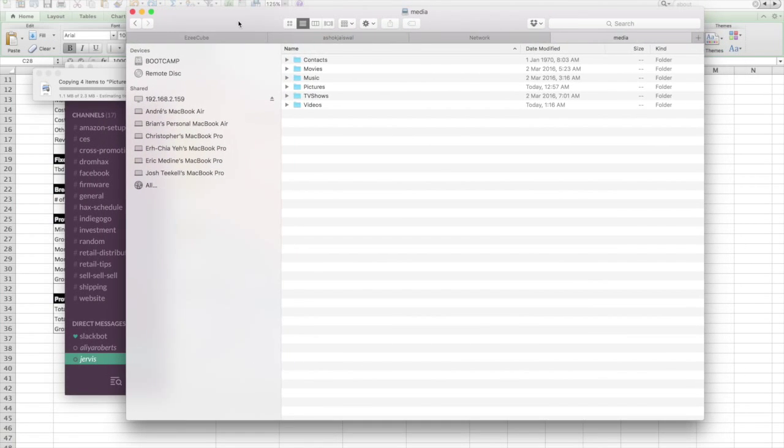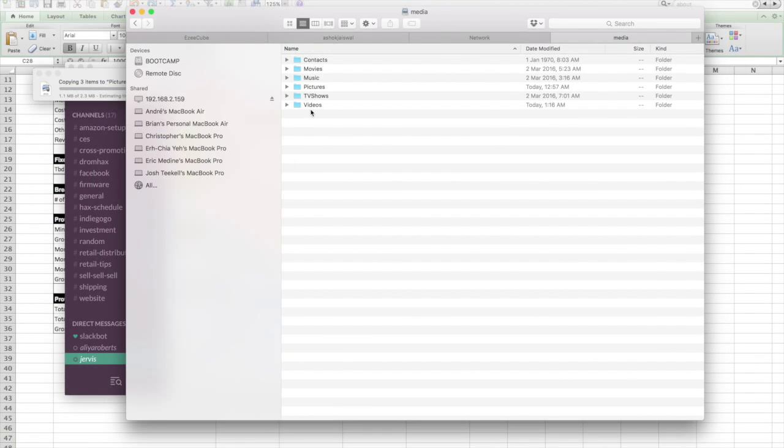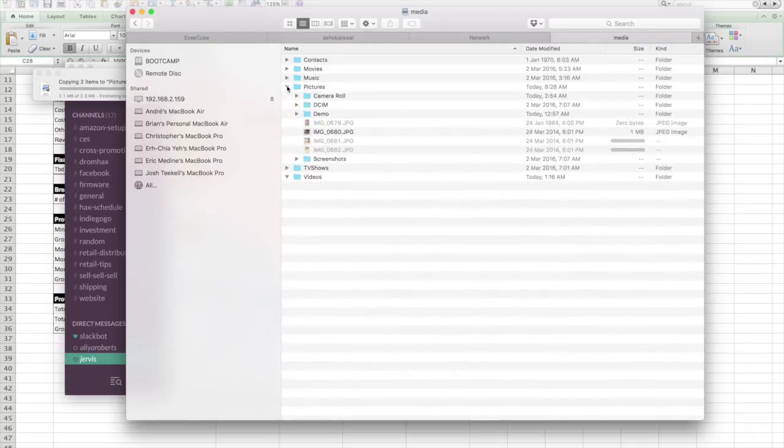Similarly, if you want to delete some files on your EasyQube, you can go into the particular folder.